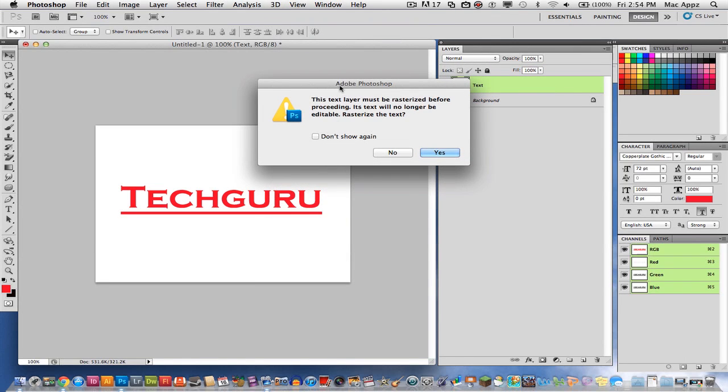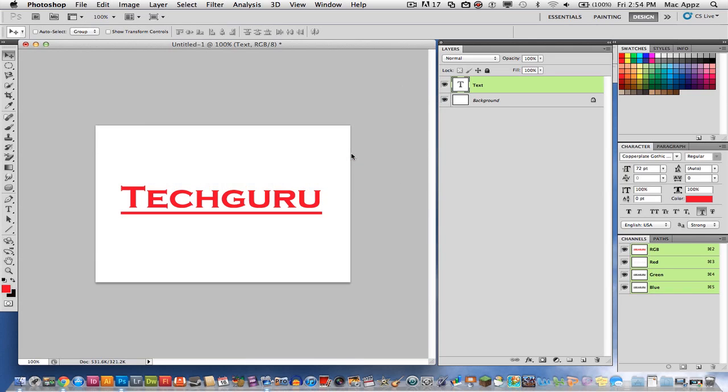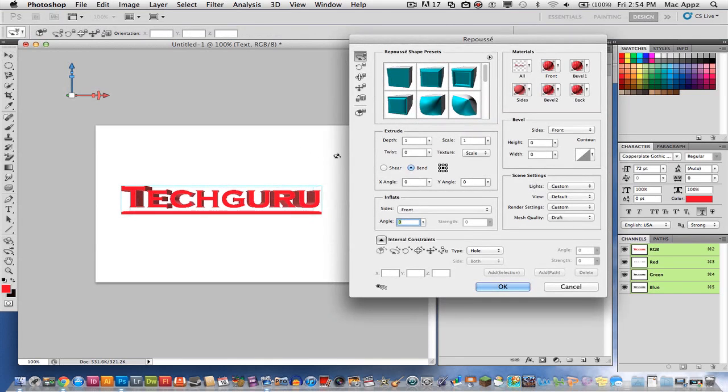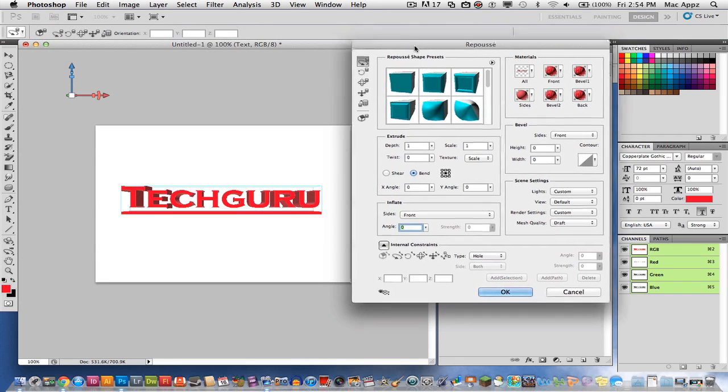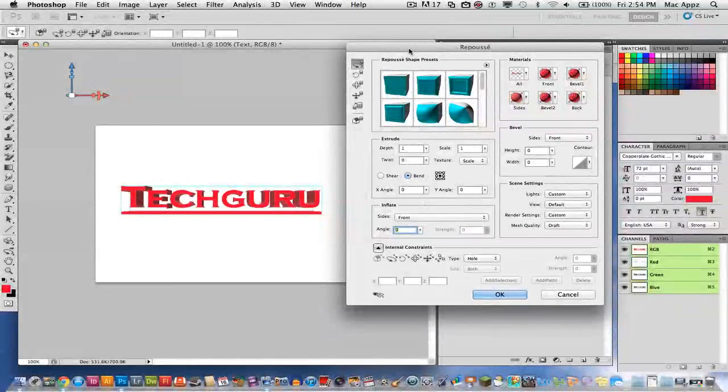This little box will ask you "this text layer must be rasterized before proceeding. Do you want to do that?" Go ahead and select yes. Once you do that it may take a few seconds. You'll see a little progress bar there. And then this is where all of the 3D magic happens right here.